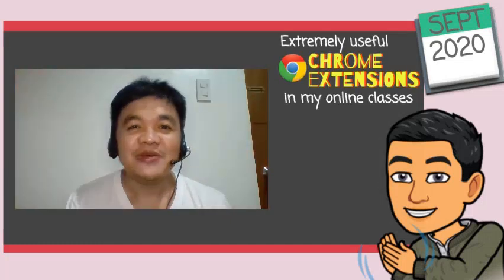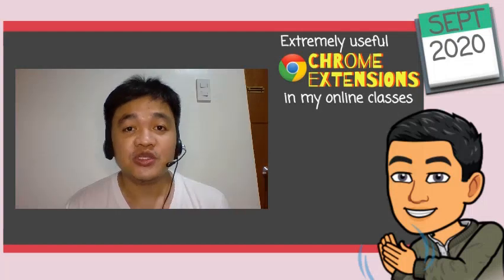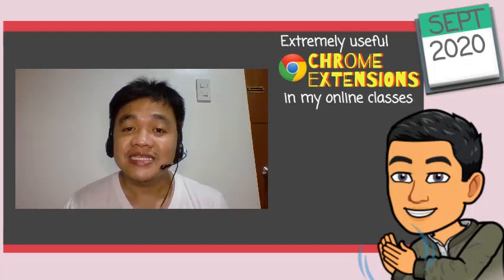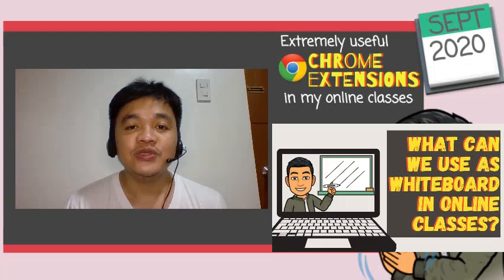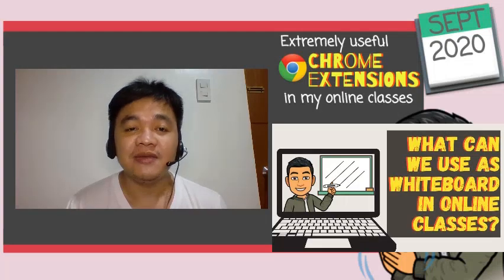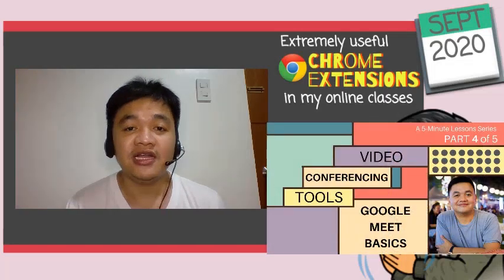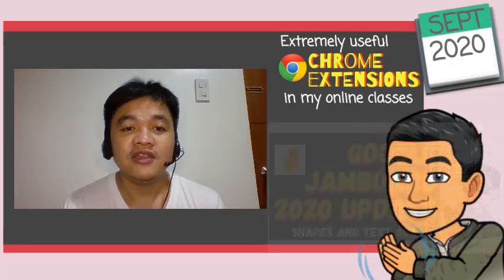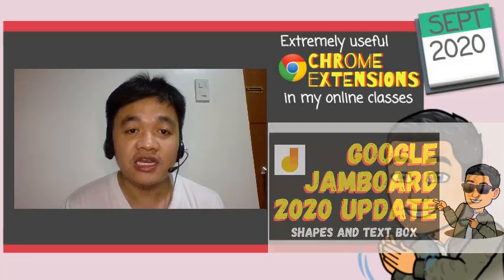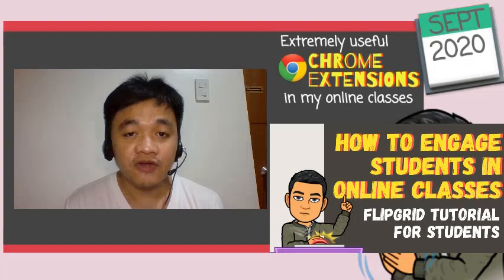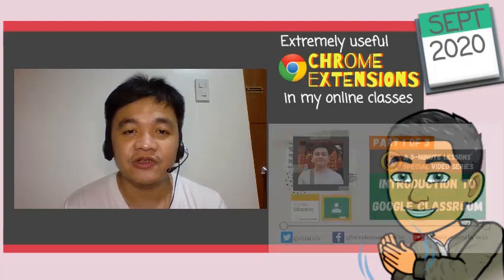Hi everyone! We started our online classes last August 2020. Since then, I've been looking for online tools that can help me and my students better understand their lessons. The online tools we've been using are really useful, functional, and tremendously helpful.